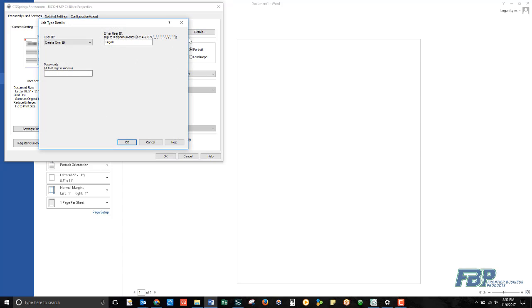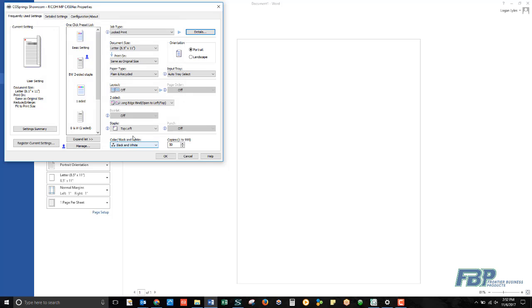We have the same option for a user ID, but this time you'll notice there's a password field. Instead of sitting on the output tray when I walk down to the RICO copier, it'll be held in memory until I release it with my secure password.